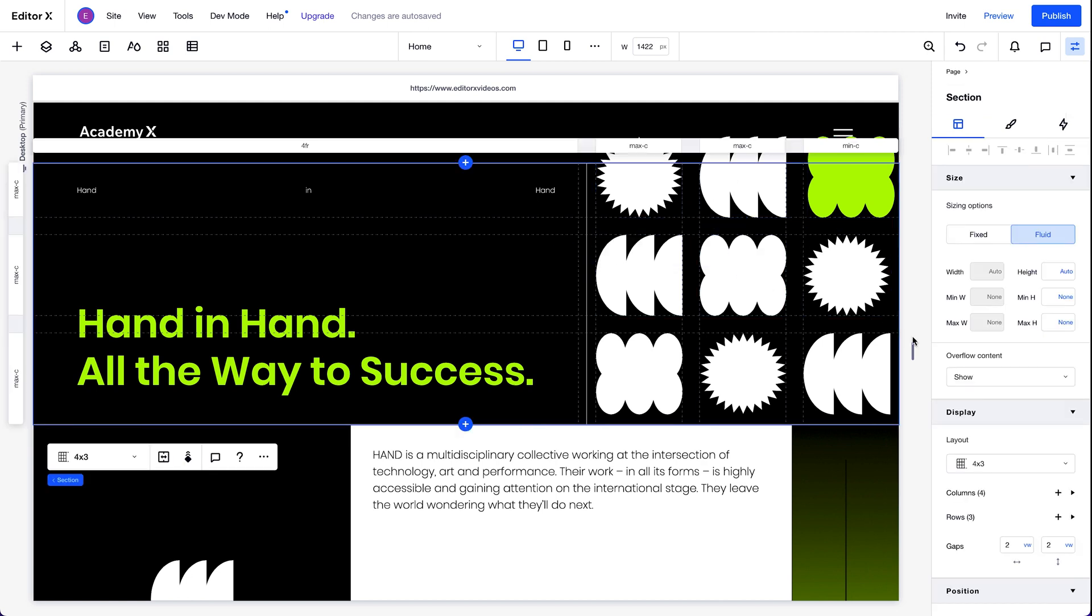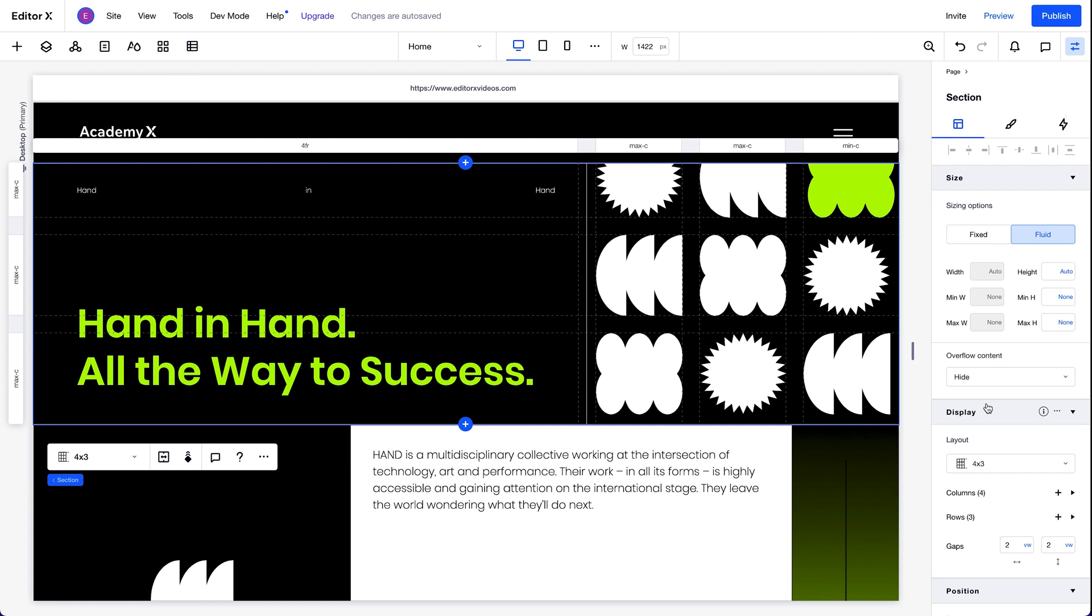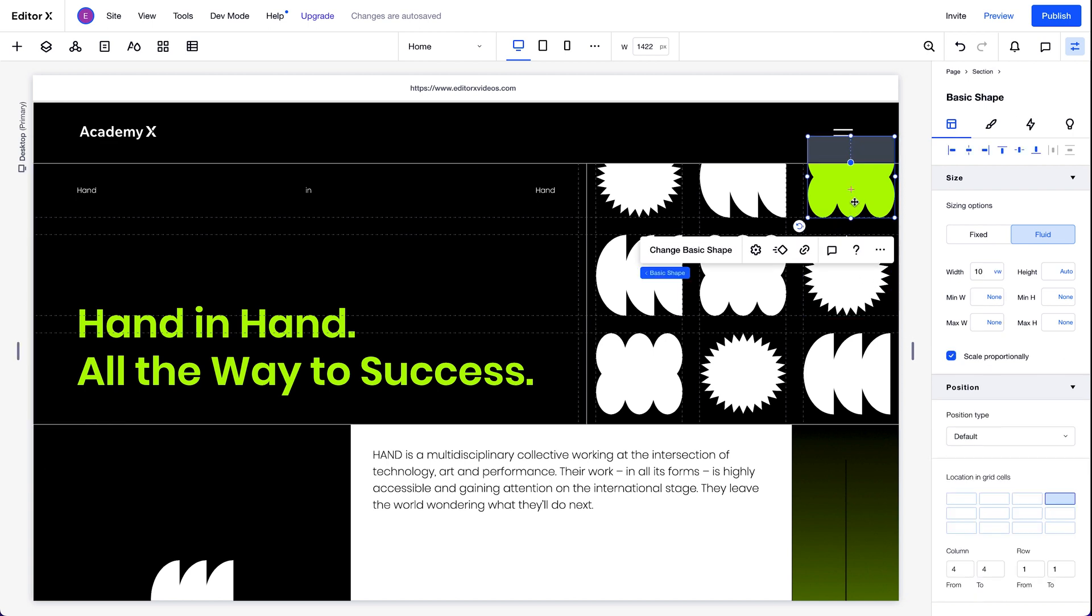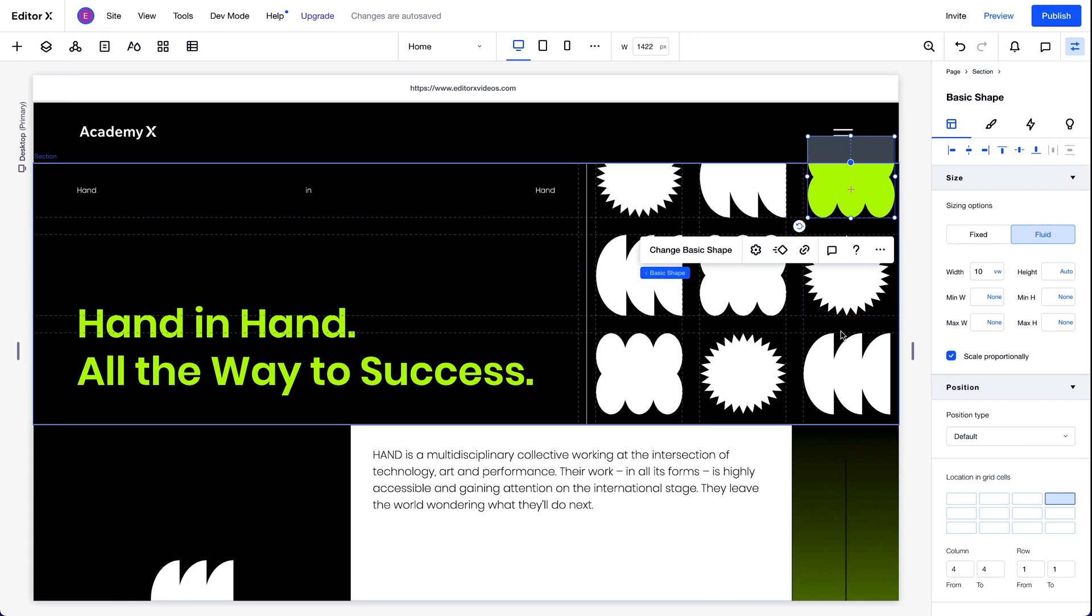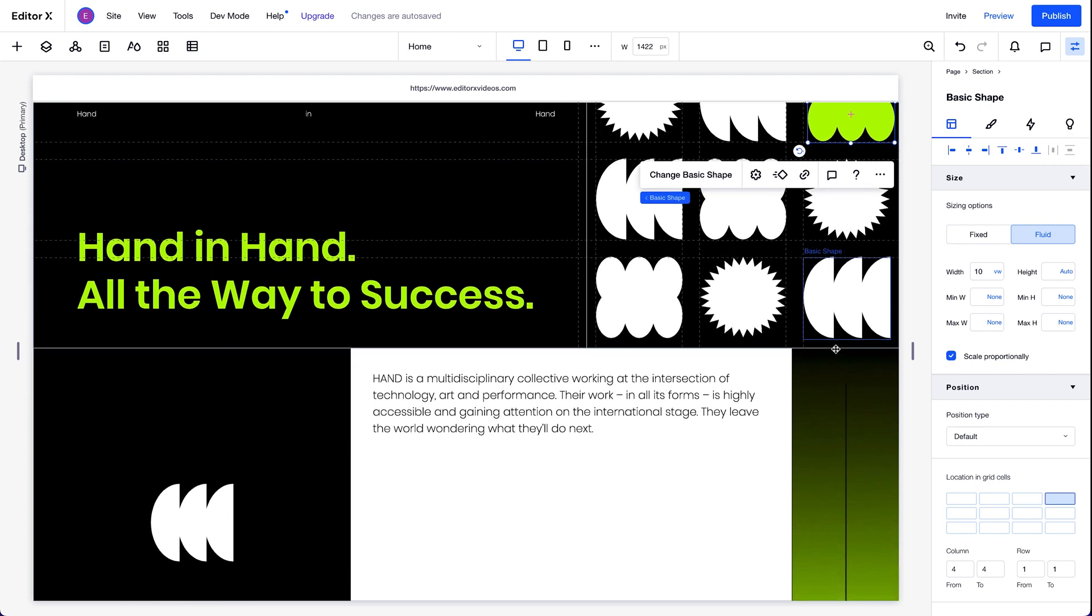So to get that cropped effect we were going for, we'll set the overflow content for this section to hide. And now, you can see all the content that extends beyond this section is no longer shown.